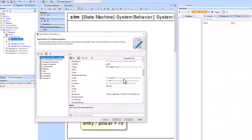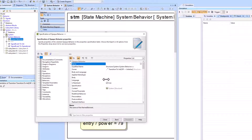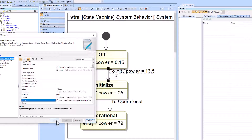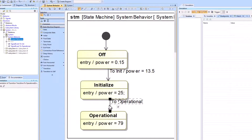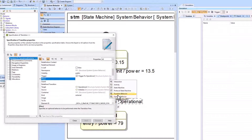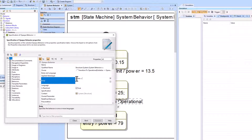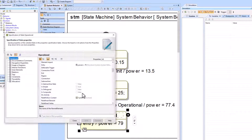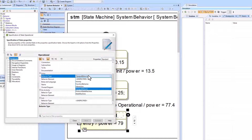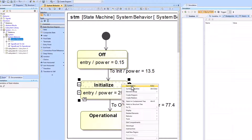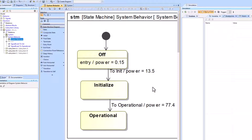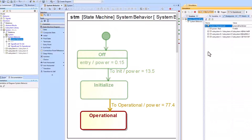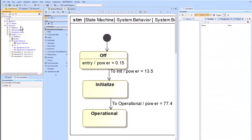Now we're showing a different way to do this: instead of adding the opaque action to the entry of each state, we can add it as an effect to the transition. This is slightly different but results in the same outcome. After adding the effects to the transitions, we remove the opaque behavior from the entry of each state, and the simulation works appropriately.